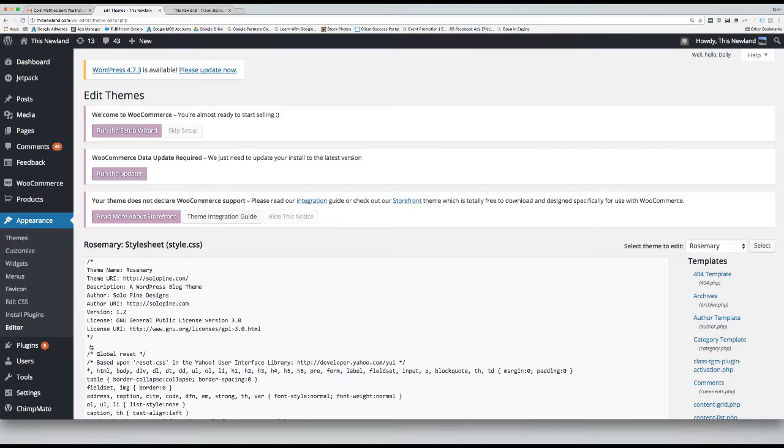On the right-hand side, under the templates section, scroll down until you find the header.php template. Click on it and open it.